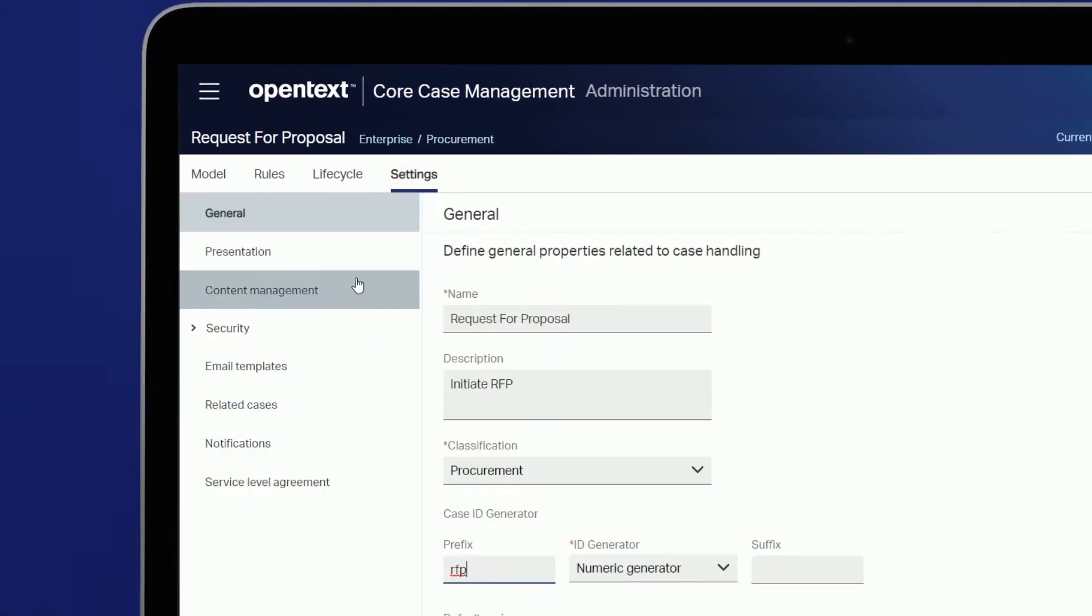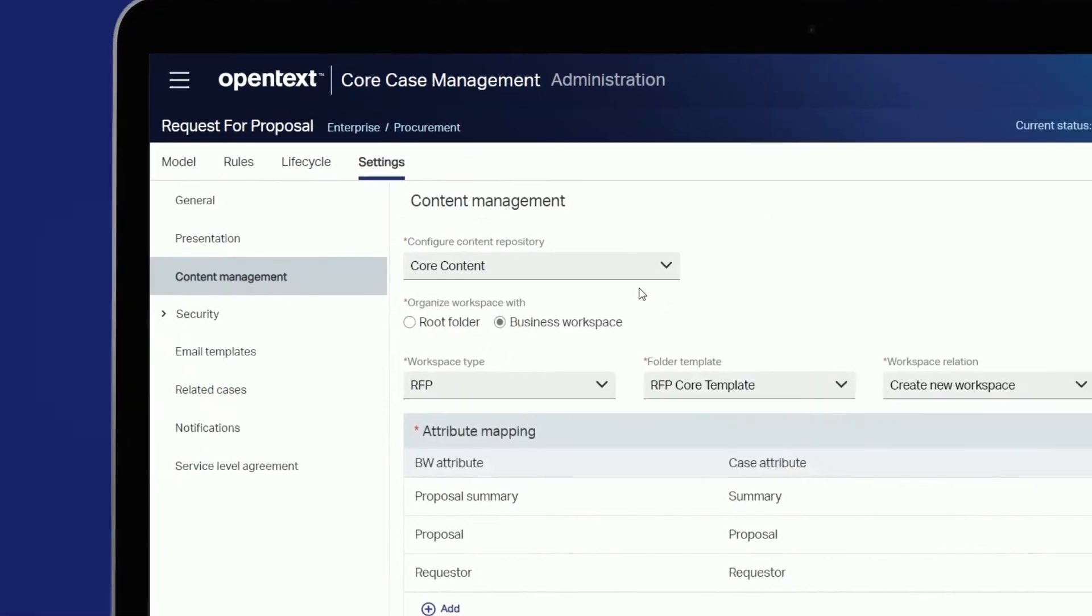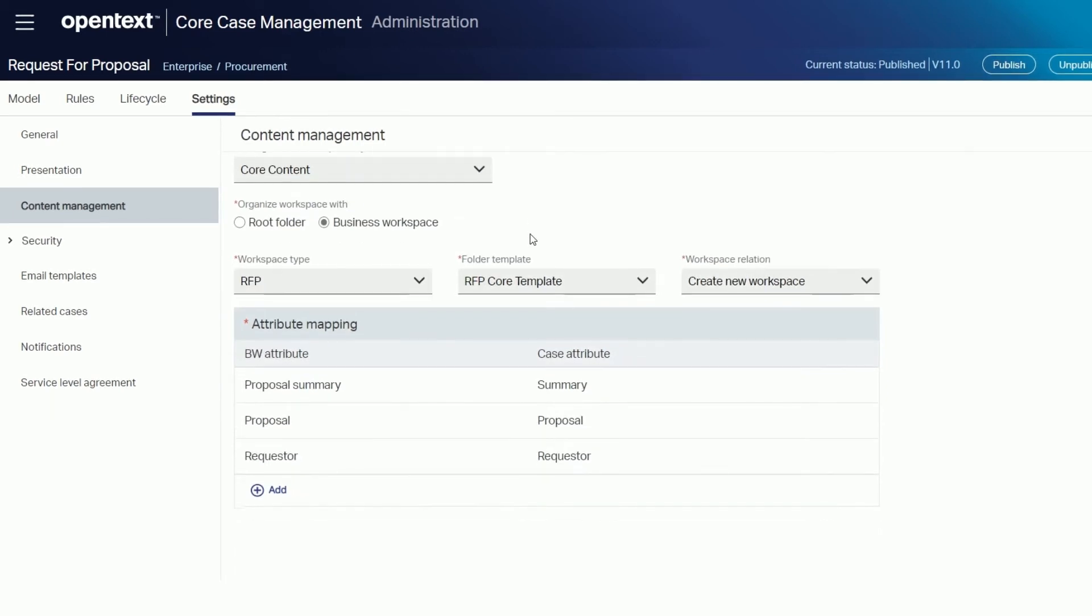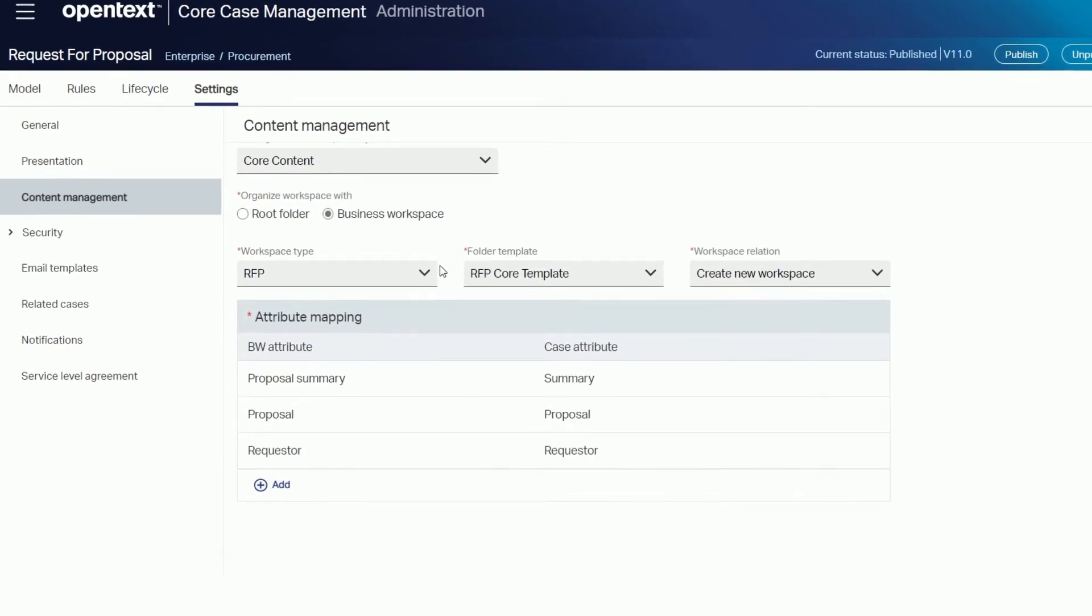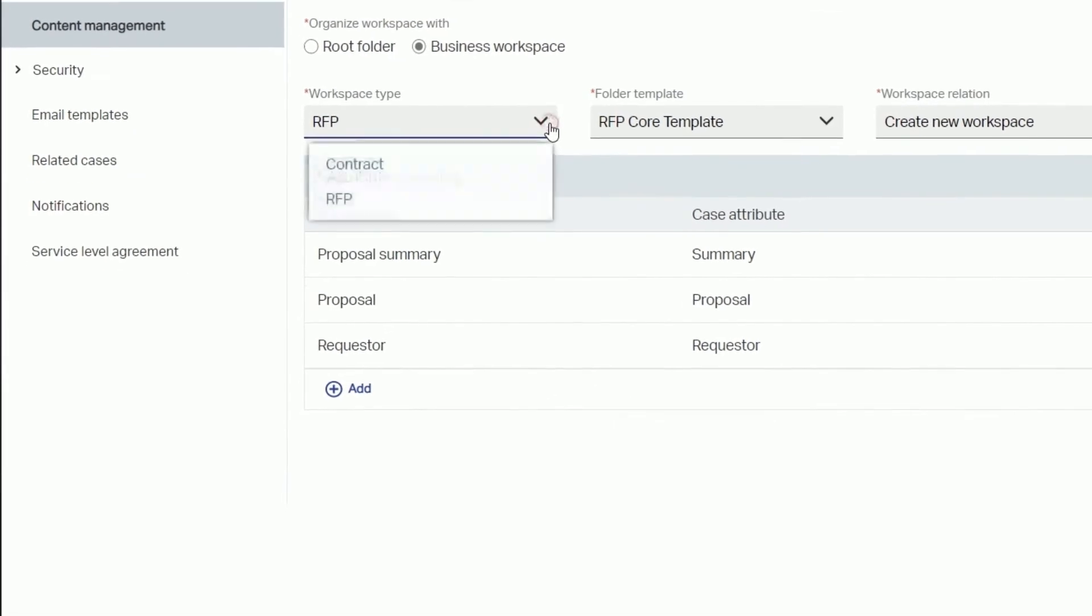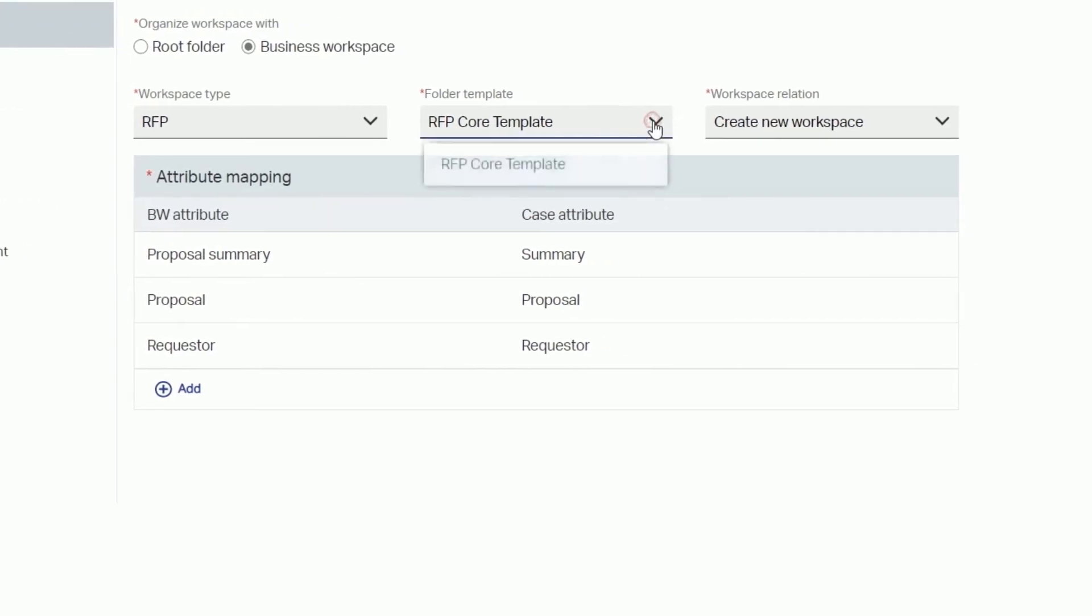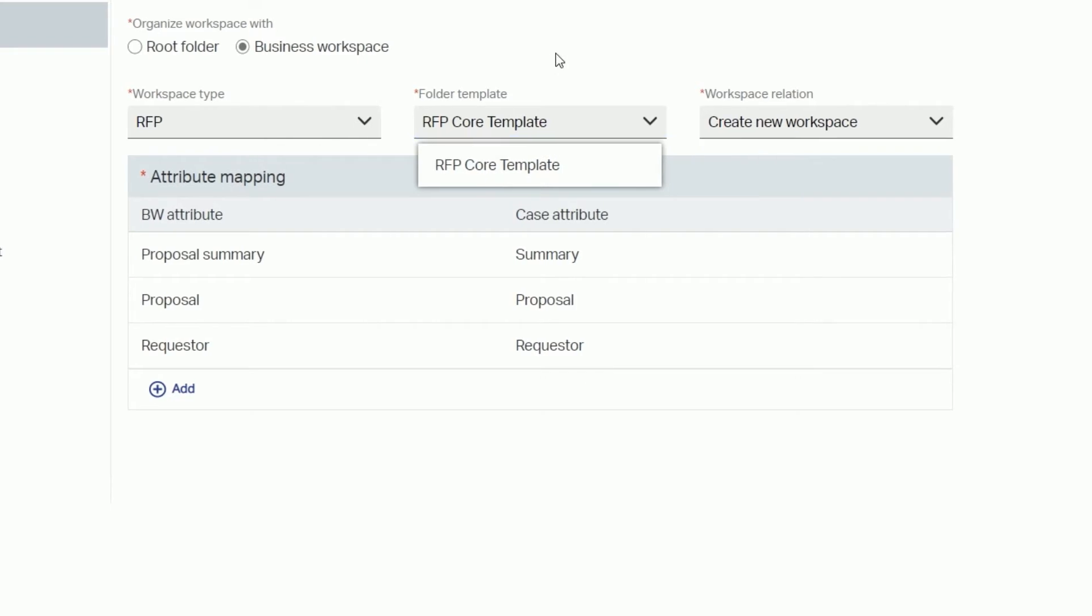Under settings and content management select core content as the content repository for your case and configure the case against a business workspace. In this example we'll select the RFP workspace seen earlier. Once you select a workspace type it will dynamically load all the folder templates defined within that workspace for you to choose from.